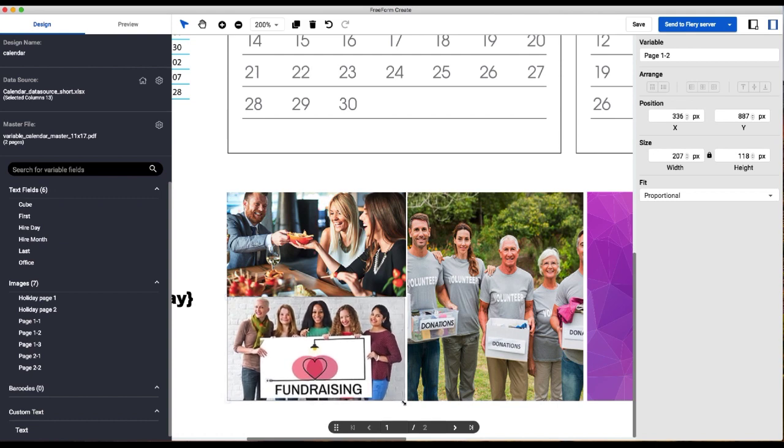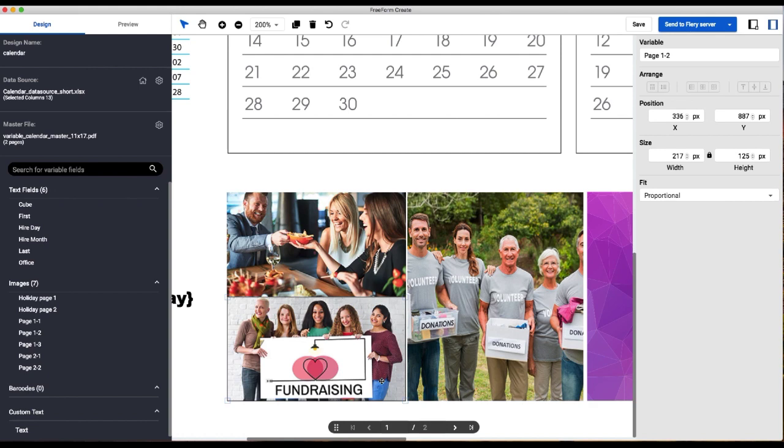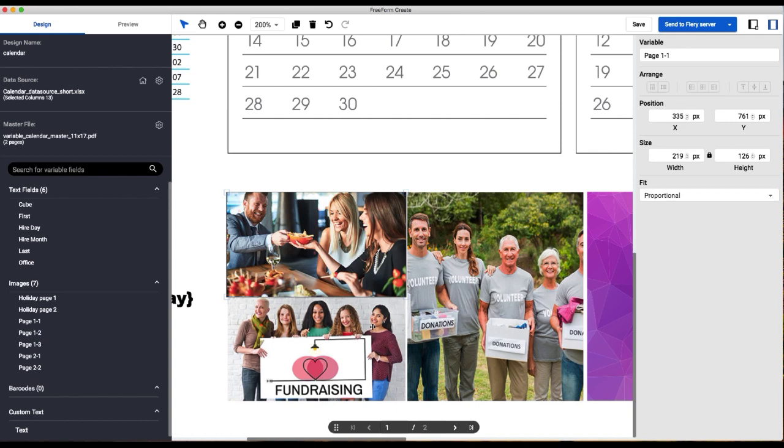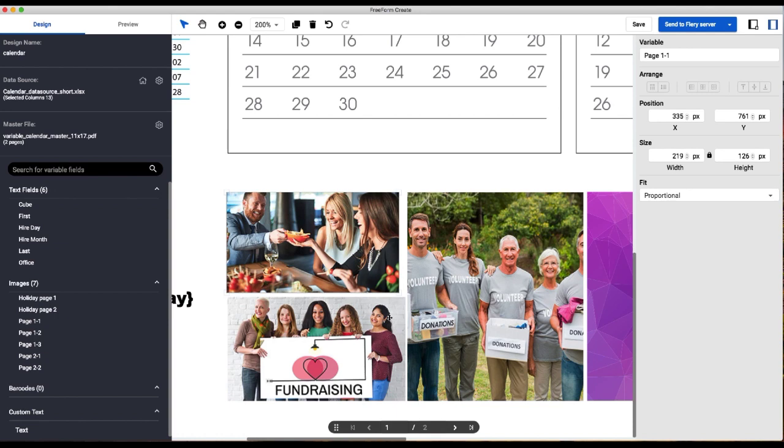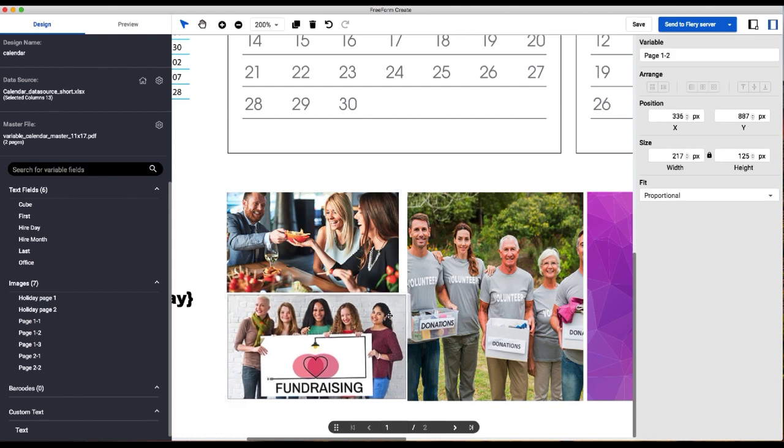A best practice when working with variable images is before you start programming, make sure your images are sized to the right size that they should be in the final printed document and that they're the proper resolution as well. These are actually a little big, so I'm going to just make them a little bit smaller here.